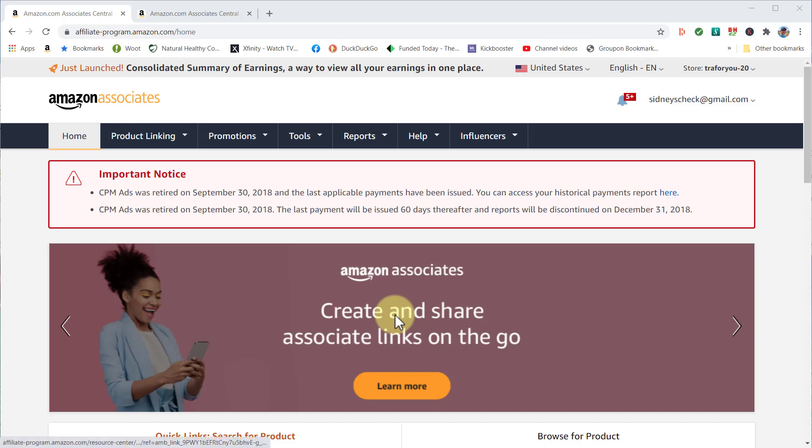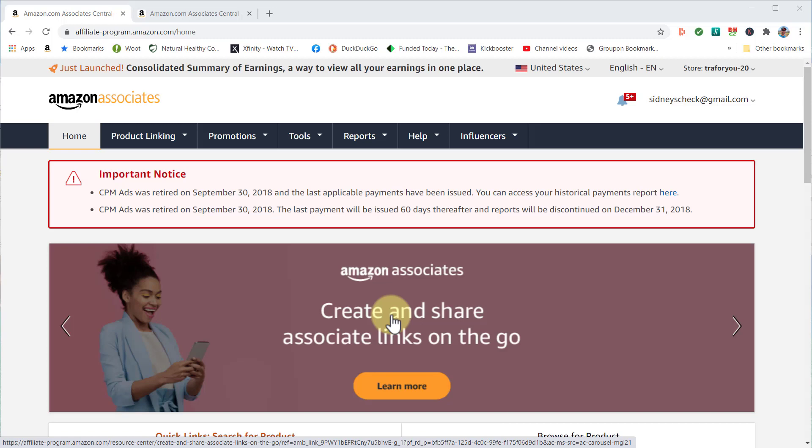Hi, welcome to Sid's Tips. Today I want to talk about tracking IDs within the Amazon Associates account. This really becomes very helpful, especially when you want to track a certain product or you're working with a company and they want to see how sales are going.